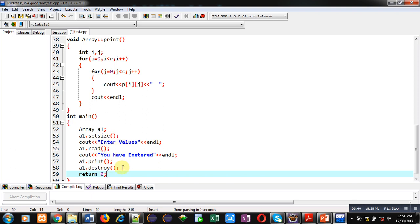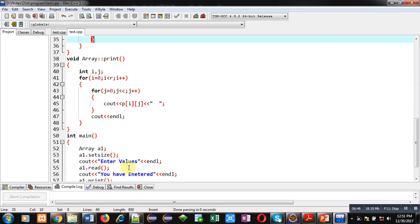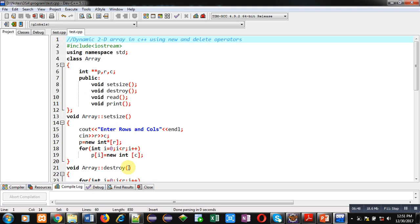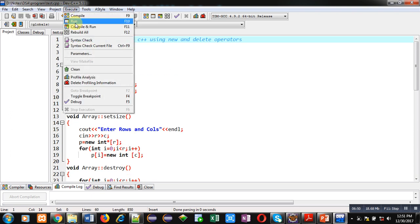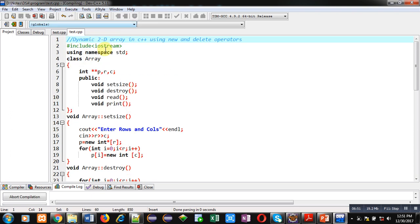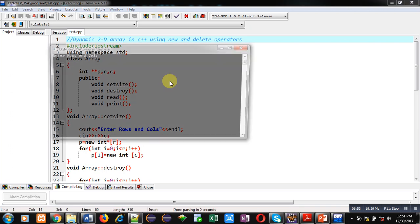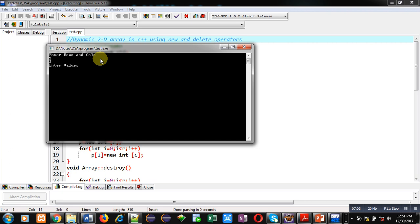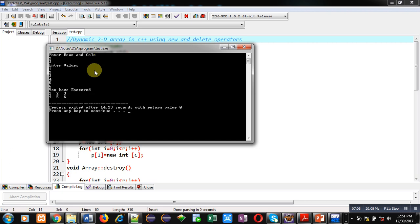So, after implementation of this code, I am going to execute this. You can see it is asking for number of rows and columns. So, I am entering 2 as number of rows and 3 as number of columns. So, I am going to enter 6 elements. You can see the output. 2 rows and 3 columns are printed here in the matrix format.